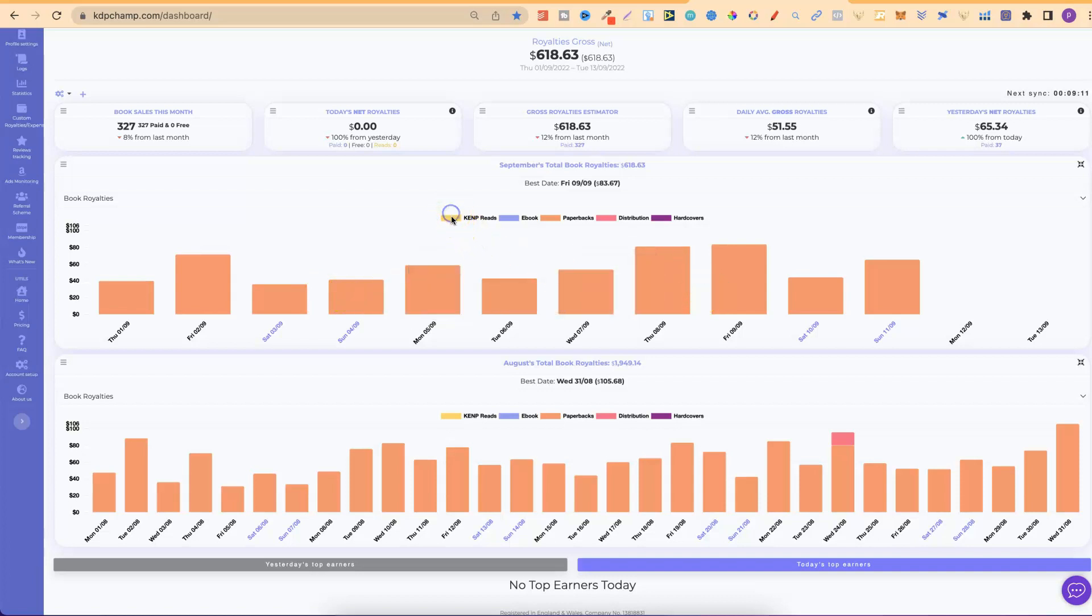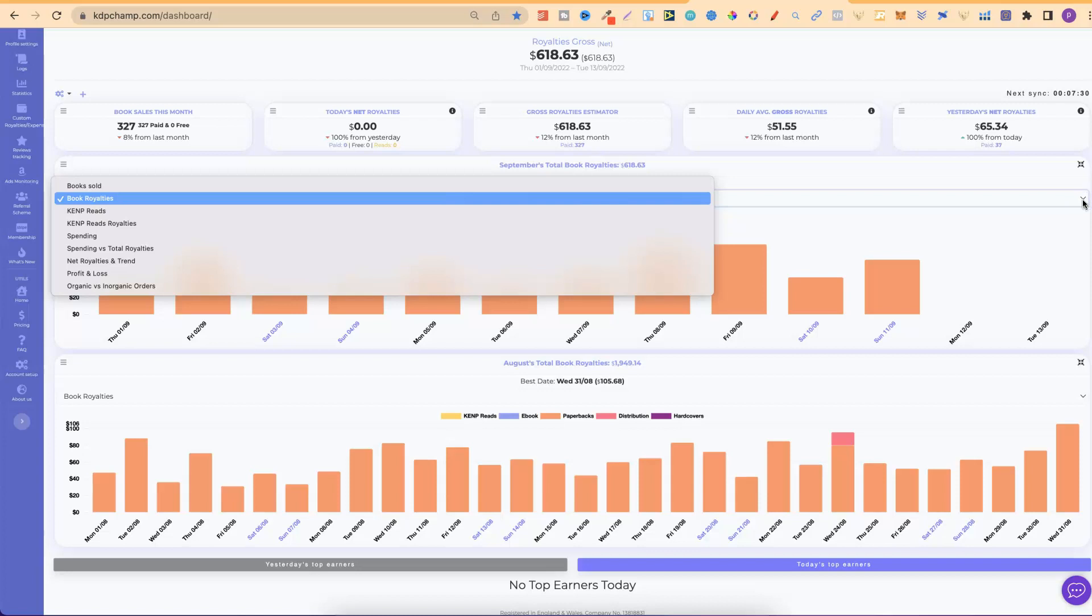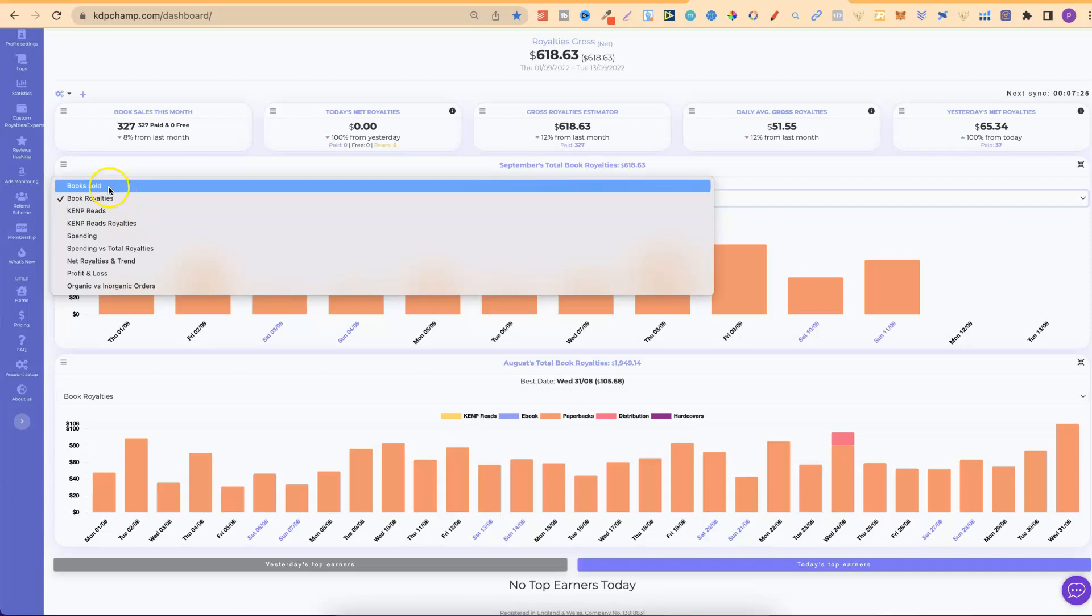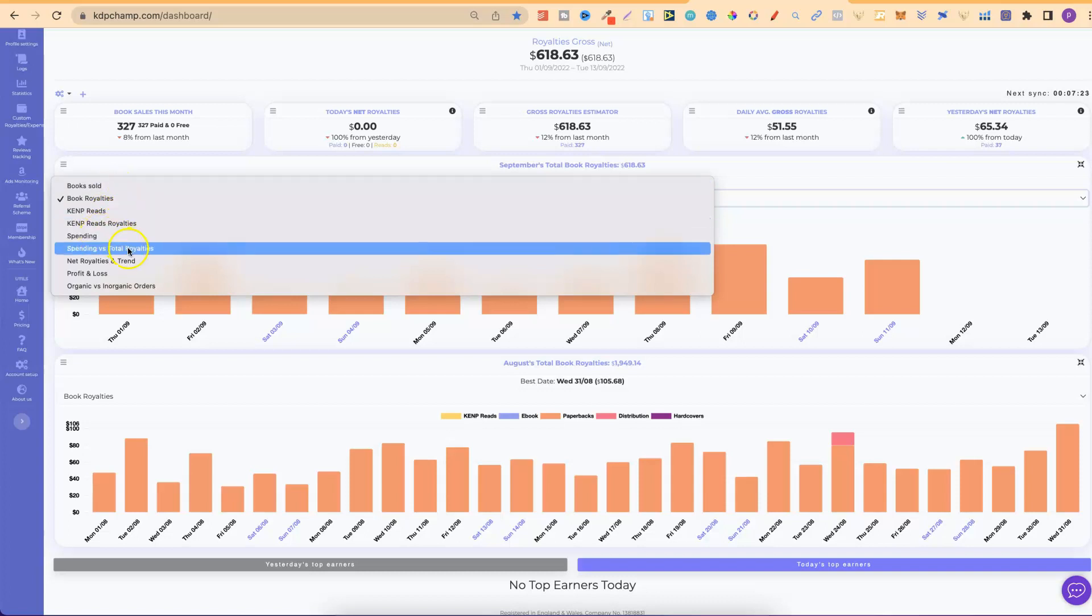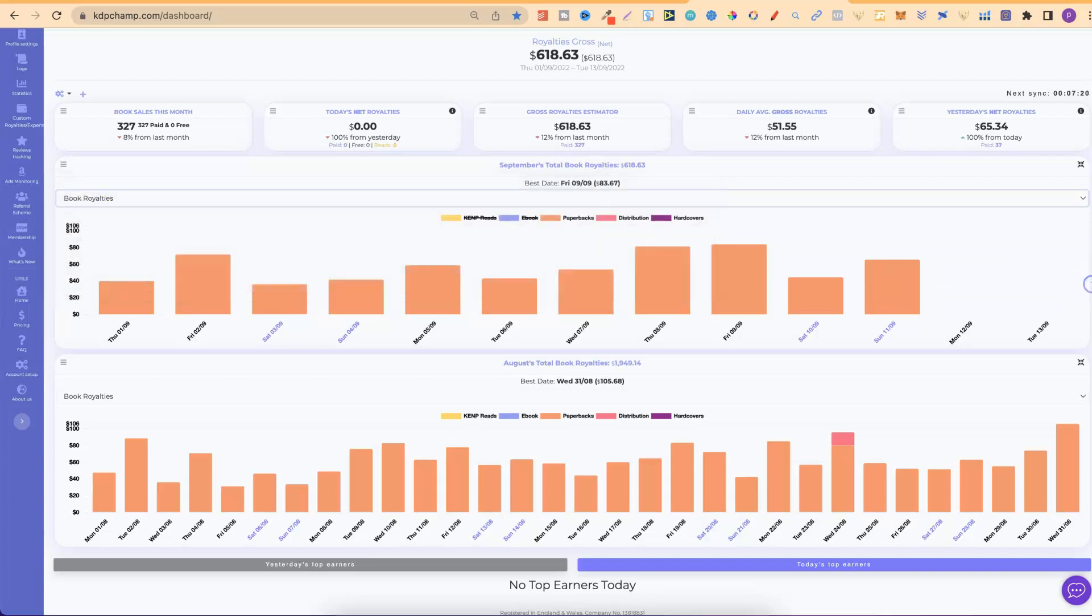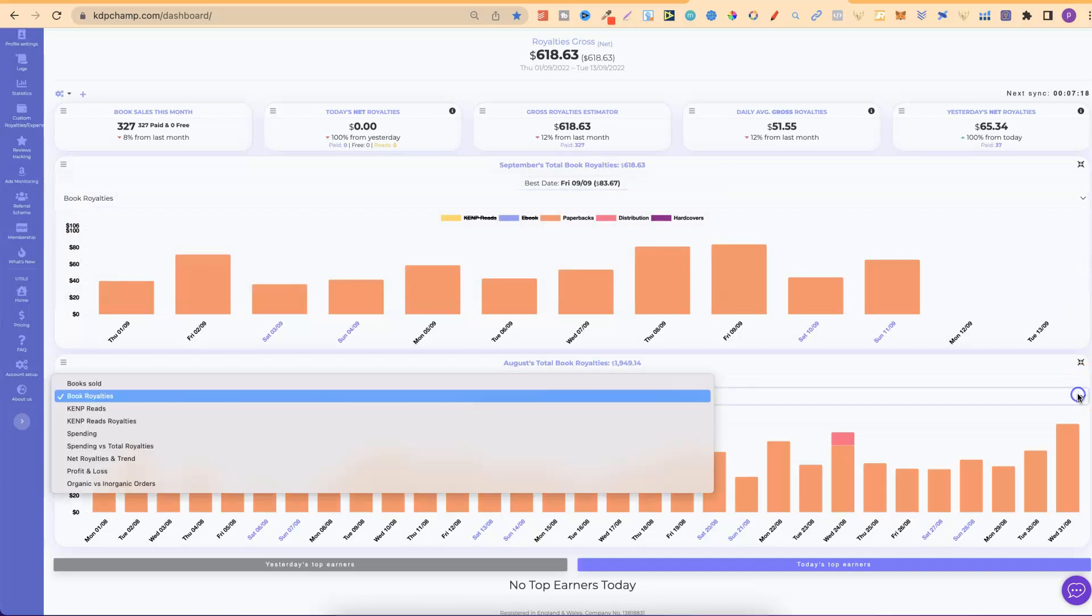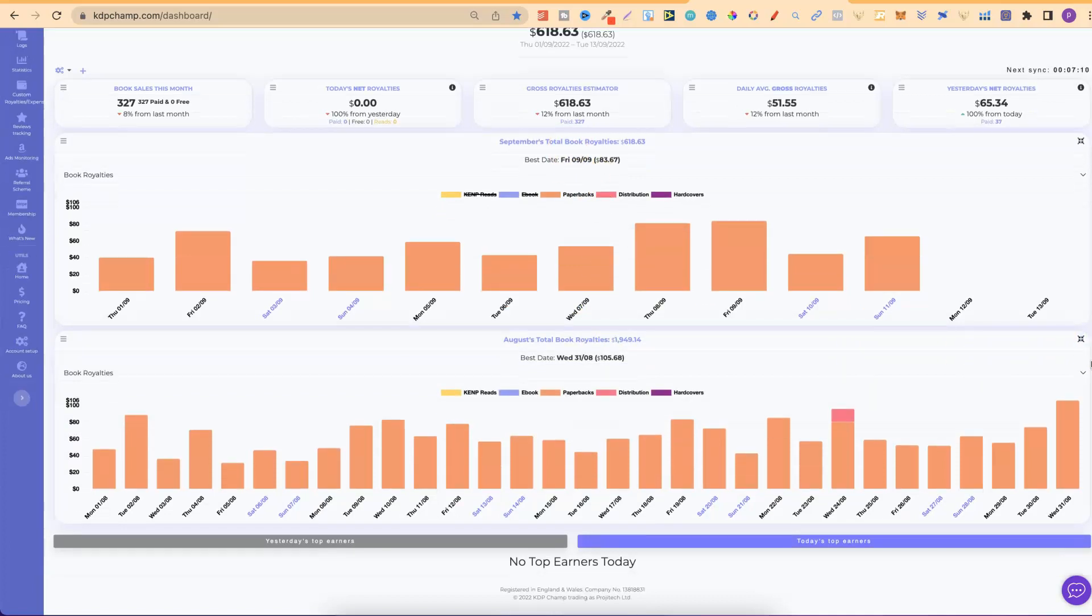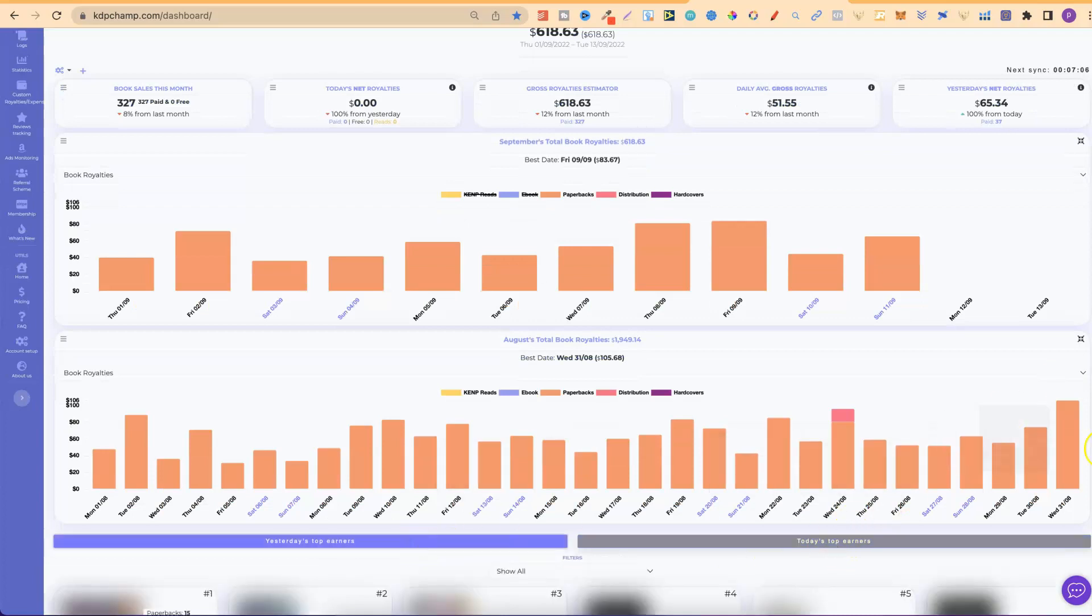We can actually play around with these. Turn these off as well. Might as well just do that. And, if we click on this little drop down, like so, we can actually change this. So, I've got this on book royalties. But, you can change that to book sold, Kemp reads, spending, net royalties, and so on. And, it's the same for the previous month just here. We can change that as well. But, as we can see, I keep that on book royalties. And, then further down the page, we can see today's top earners and yesterday's.